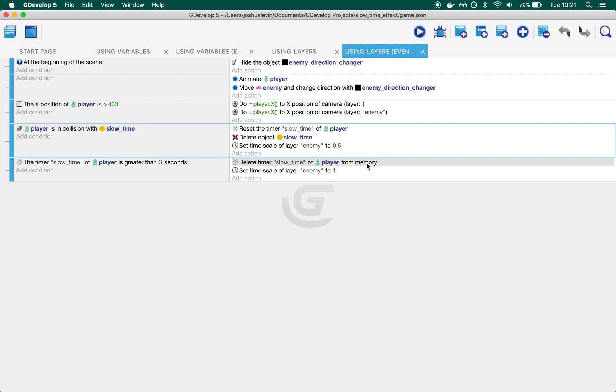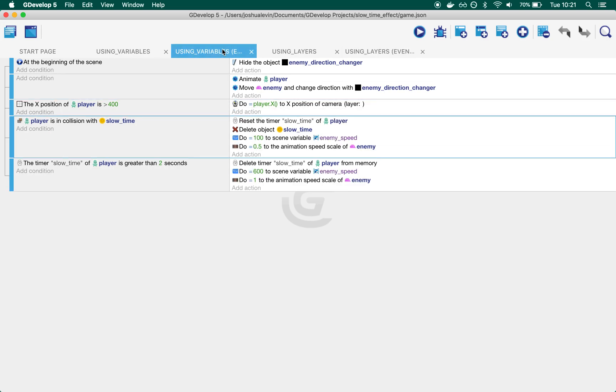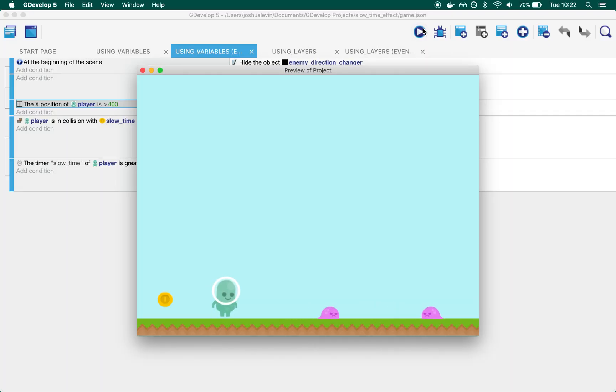But there is a downside. When everyone is on the same layer, camera handling is quite easy—we're just saying if the player is at a certain point on the screen, follow the player. This is how we get this moving right effect.